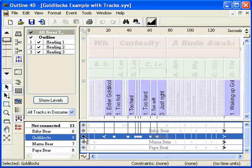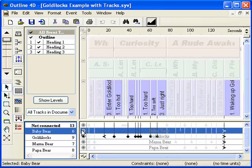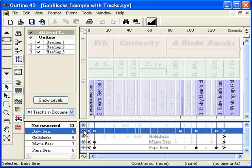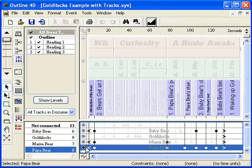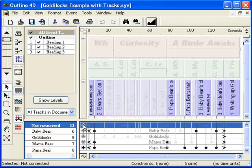The same is true when we select the display button for the baby bear track and for the papa bear track. When we select the display button titled Not Connected, events that are not associated with any track are highlighted.